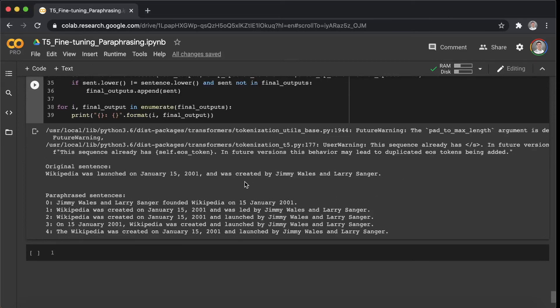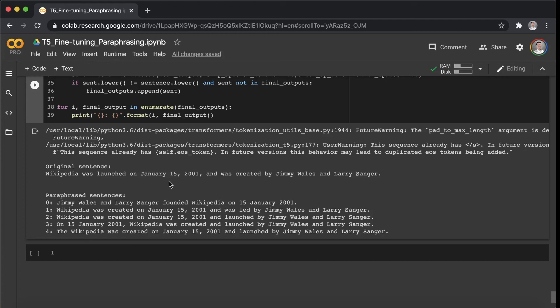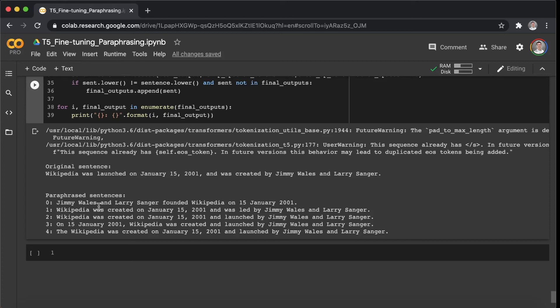Okay, the second sentence is here. The original sentence is: Wikipedia was launched on January 15, 2001, and was created by Jimmy Wales and Larry Sanger. So the paraphrased sentence we can see here: Jimmy Wales and Larry Sanger founded Wikipedia on 15 January 2001.